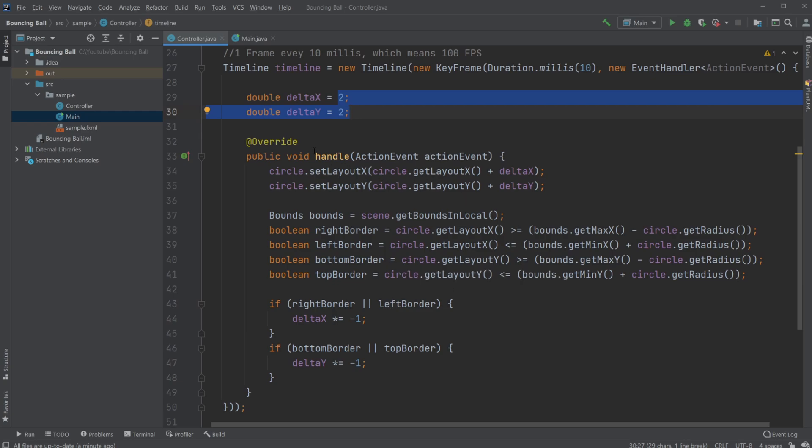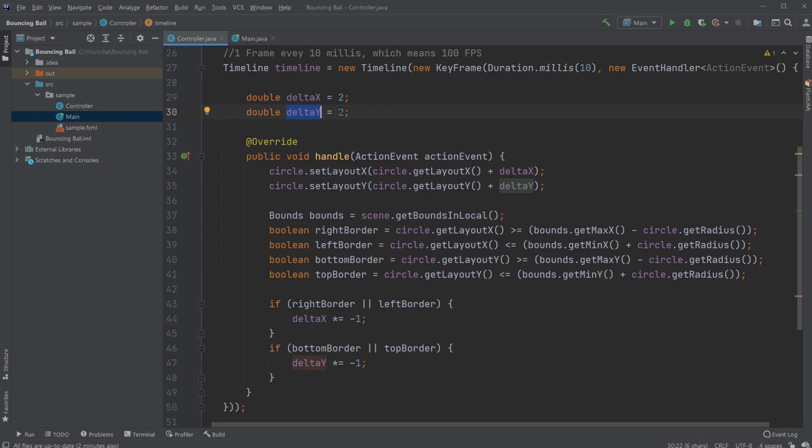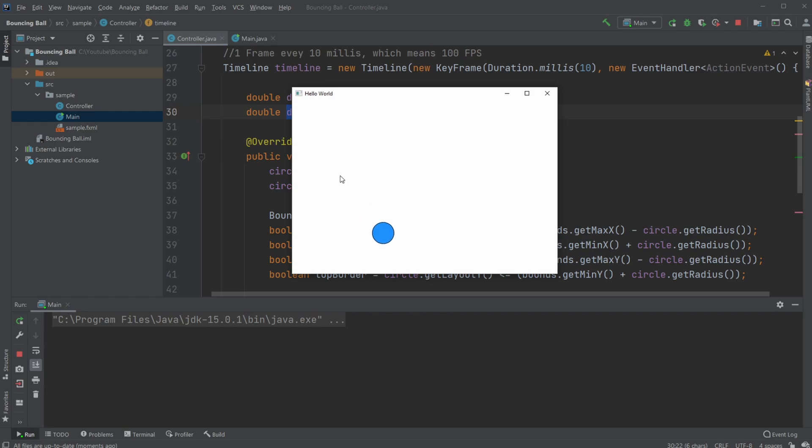And we draw this very simply every 10 milliseconds. Move our circle by adding our current position plus our delta. So at first, plus 2 to the right, and plus 2 down. So when we run the program, it goes down and right, like this.